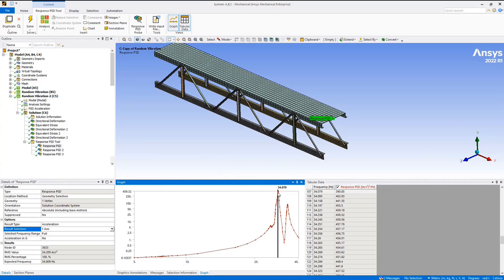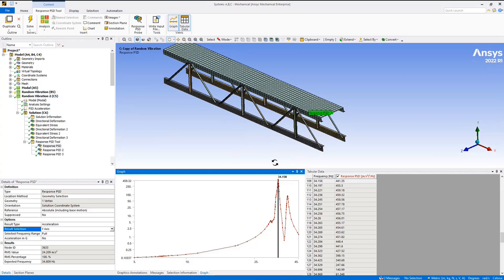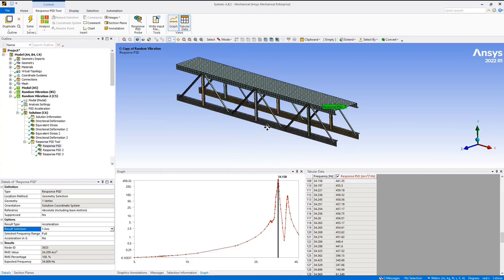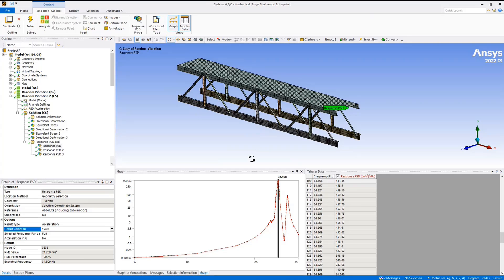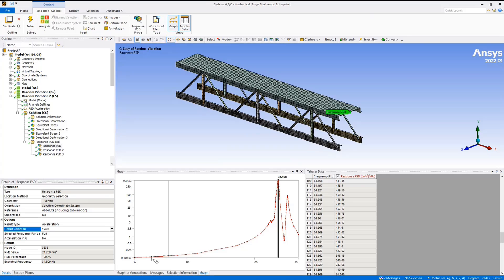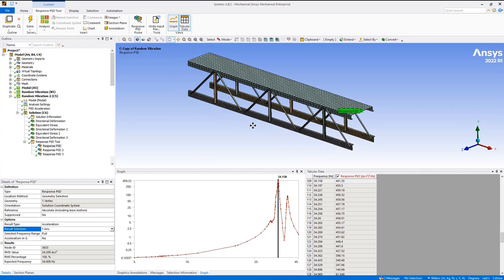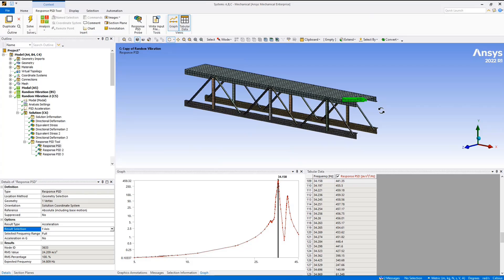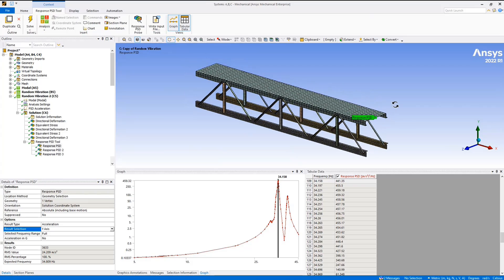We can now get our response spectrum — our response PSD plot — and you can see at what frequency we have our highest response. From this information we can perform fatigue analysis or apply the response we see here to the model of whatever device we plan on mounting there, and further examine how at a singular point our assembly is going to react. From here I'm going to hand it back over to Pat to give some concluding remarks.